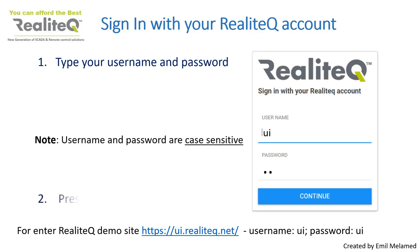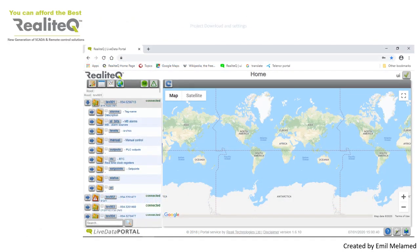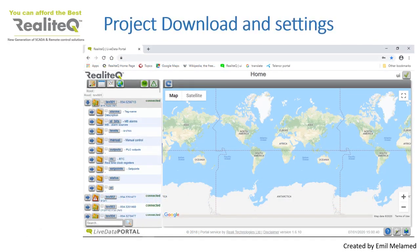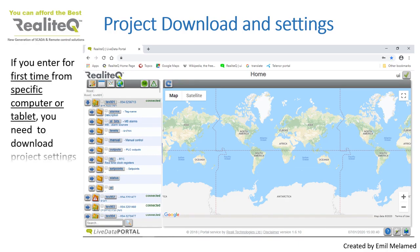Press Continue. If you are entering for the first time, and only for the first time, from a specific computer, tablet, or smartphone, you need to download the project settings.